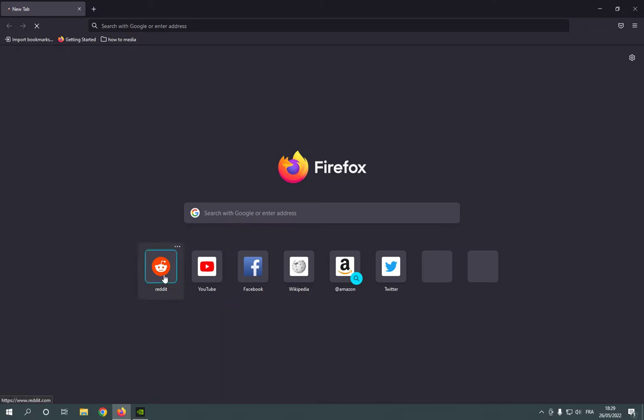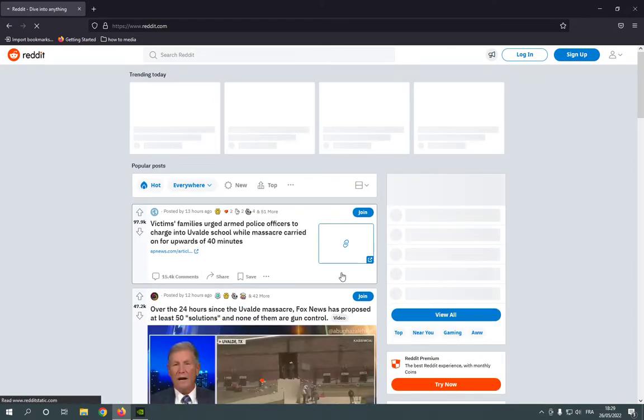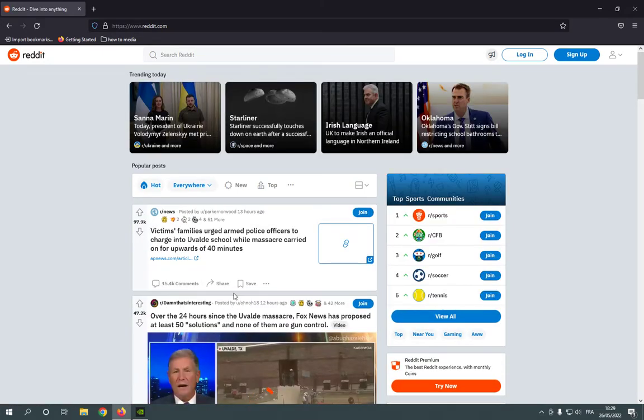Now go to the website page that you want to print. For example, I'm going to go to Reddit. All you have to do is simple.